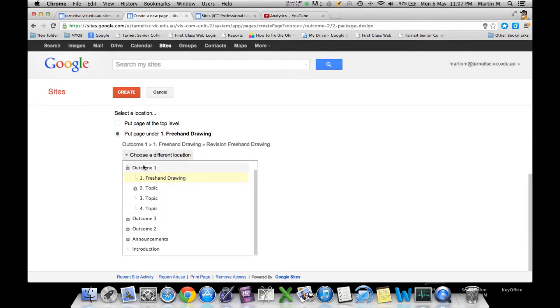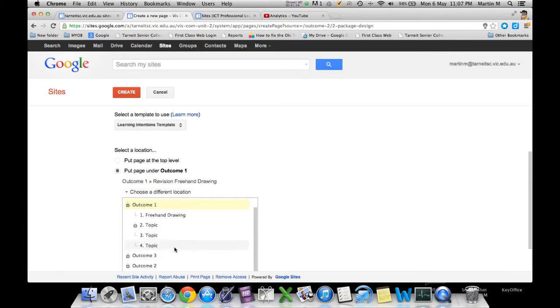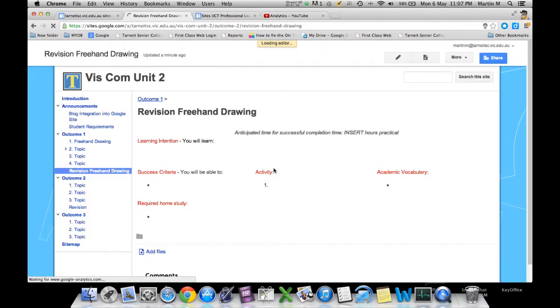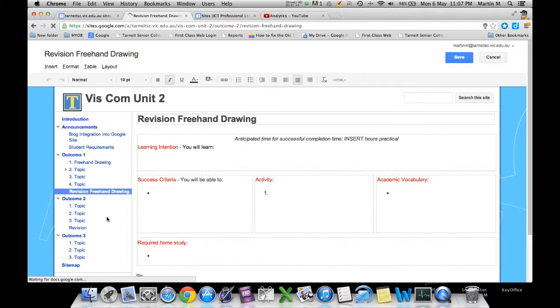Select the outcomes, put it under outcome one, and then click create. Once it's created, you can see it's gone and put it under outcome one, and it's listed there for you - revision freehand drawing.